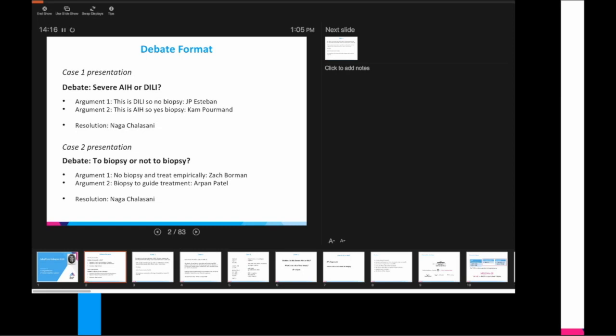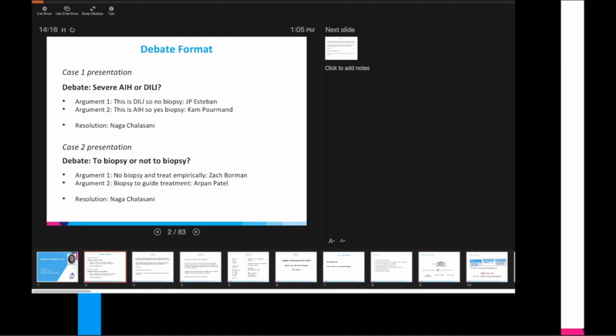Then we'll have a resolution by Dr. Chalasani. He'll sort of give his assessment. You don't realize that your decision will determine whether or not the fellows will graduate. In fact, Cam, our chief fellow, this is his third year of transplant hepatology, so Cam, this may be your year. All right, second case. Case two will be the debate to biopsy or not to biopsy. Argument one will be no biopsy and treated empirically by Zach Borman. And argument two will be Arpan Patel, arguing biopsy is necessary to help guide treatment.